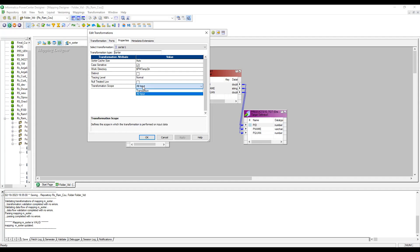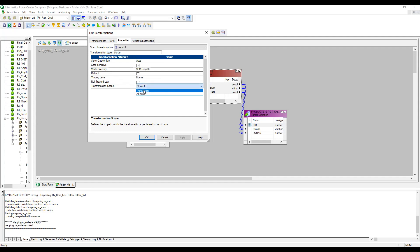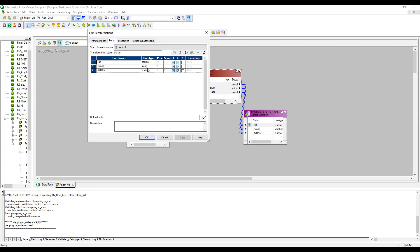Transformation Scope: All Input by default means the incoming row depends on all the rows in the source. Transaction means the incoming record depends on only a particular transaction or set of transactions, so you would choose Transaction in that case. I'm clicking on All Input. In the Ports tab, you can see PID, PNM, and P_Quantity.